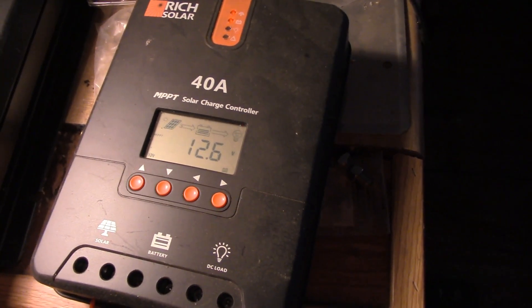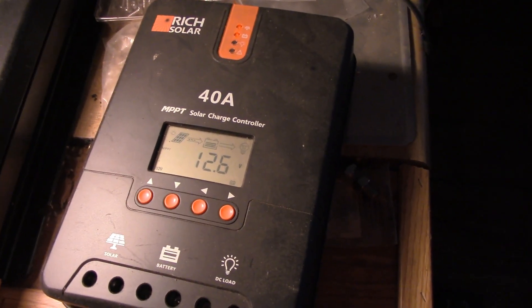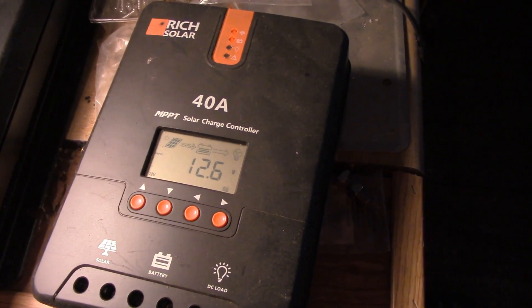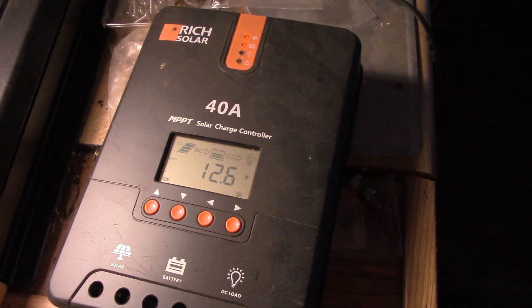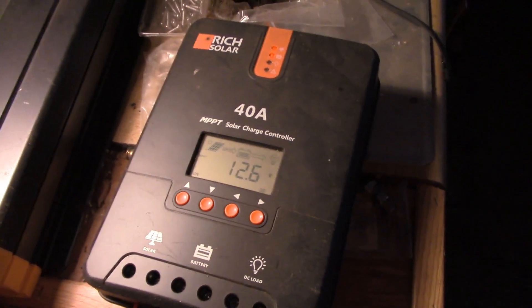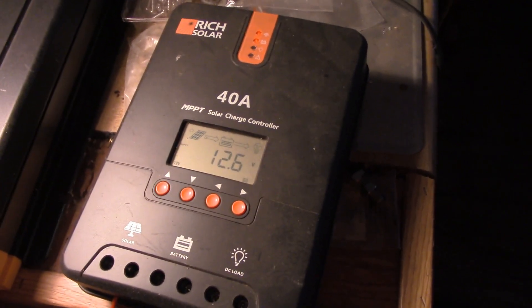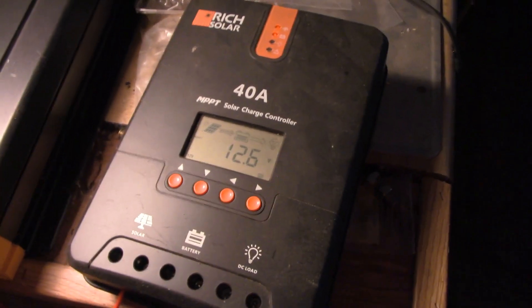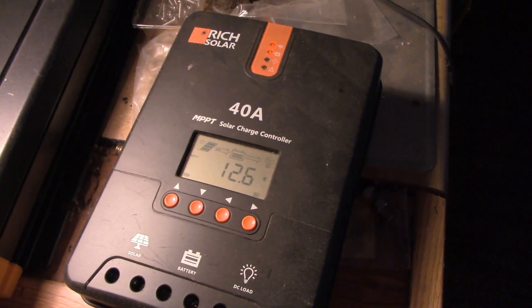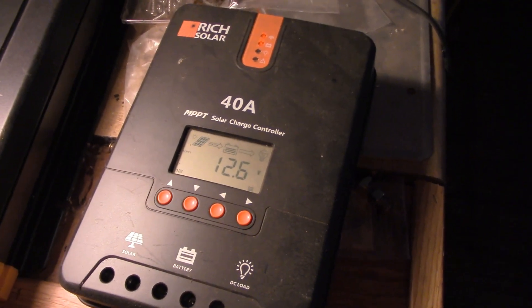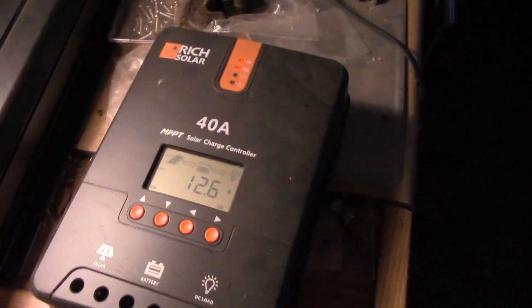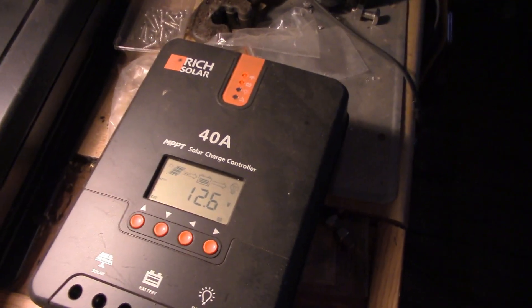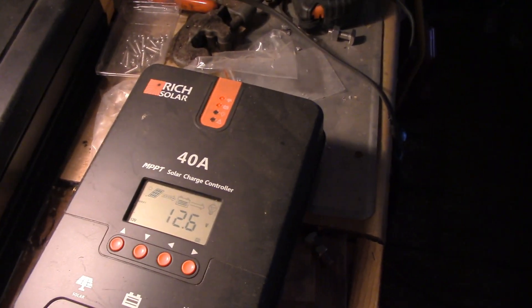The good thing about running panels like that with an MPPT controller is that it's more efficient in low light. It won't give you much current in low light or cloud cover, but it will still give you some charging. Whereas if you set up your panels in parallel or just have a single 12 volt panel, it drops out pretty quickly when the light starts going away.